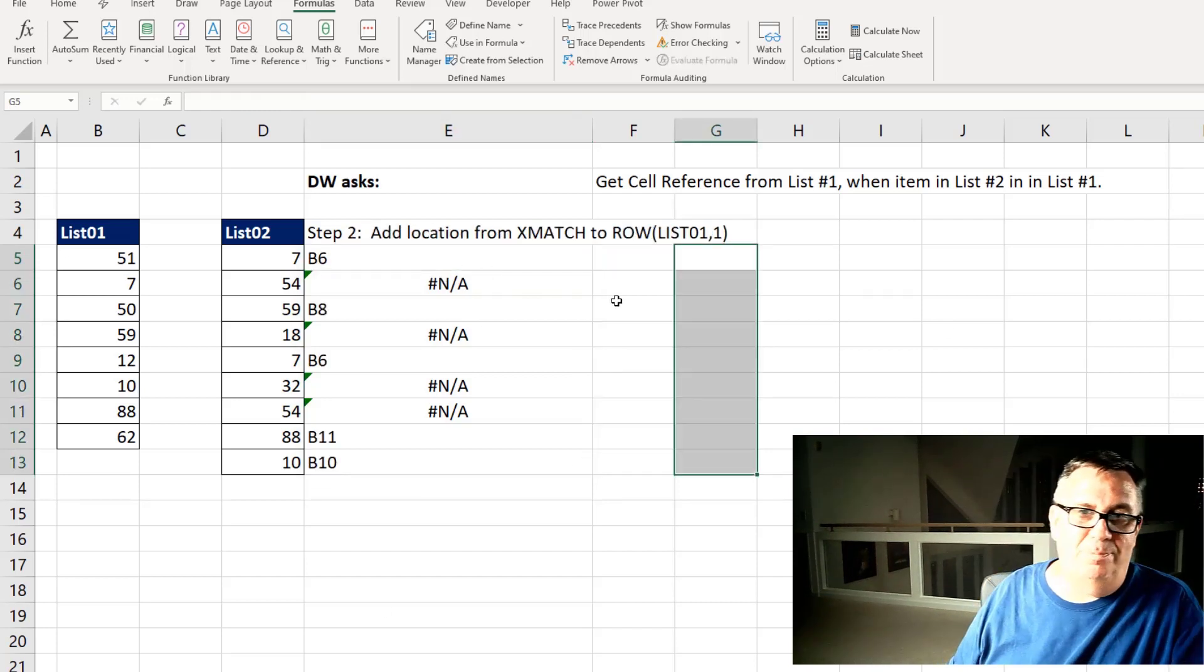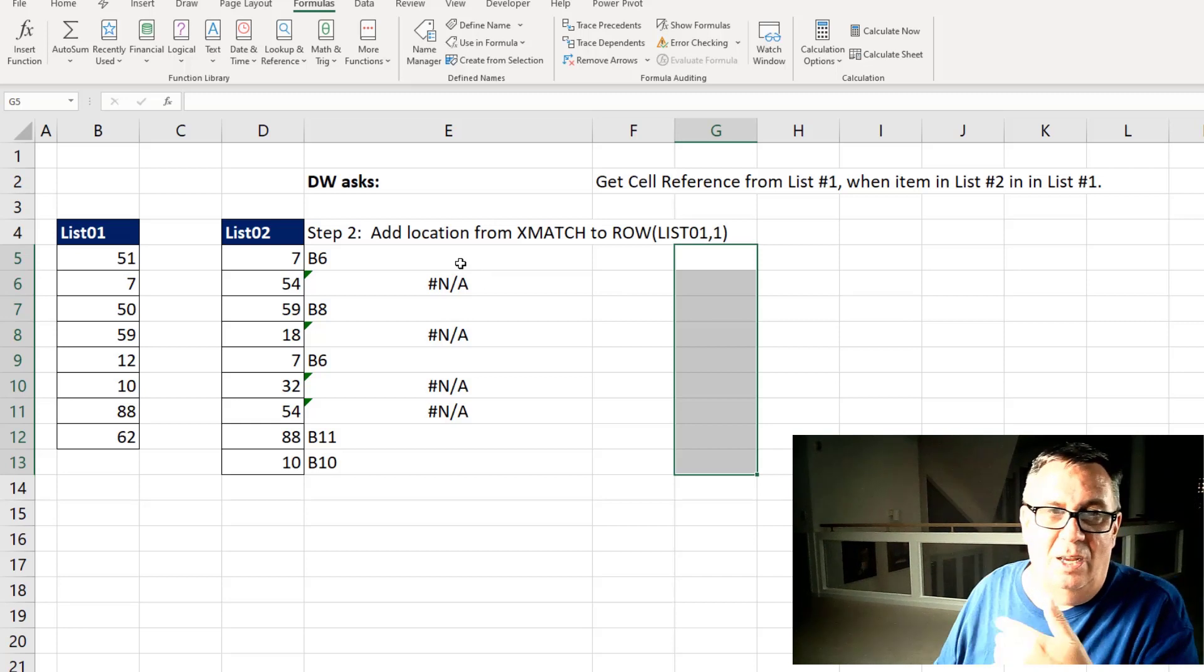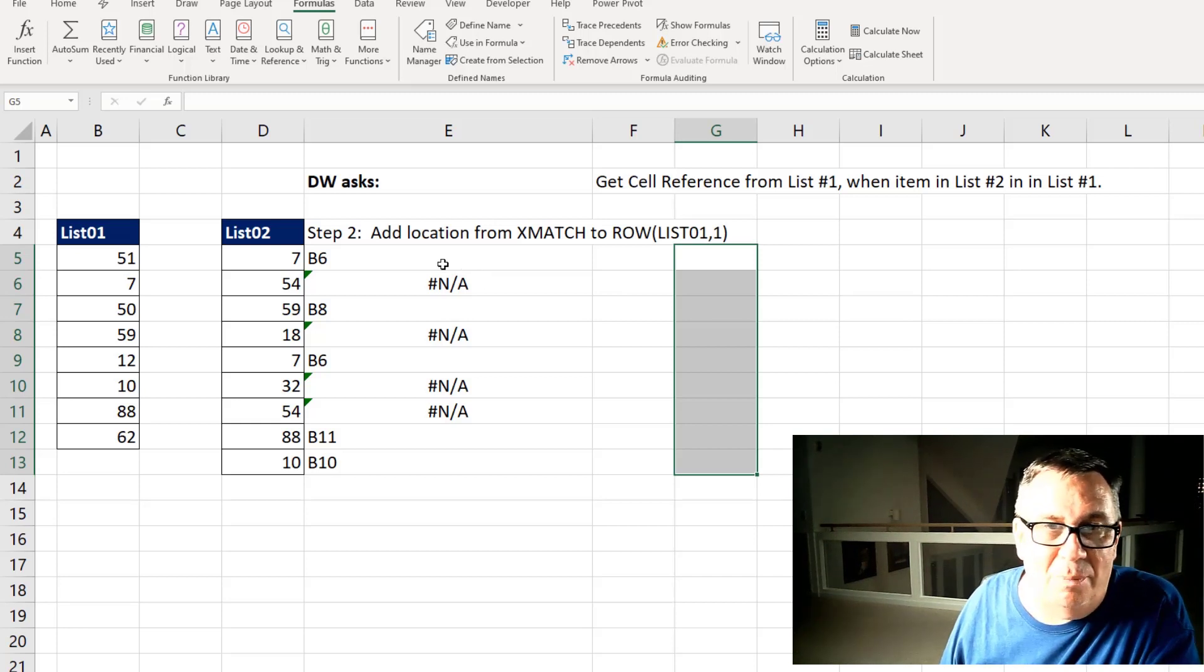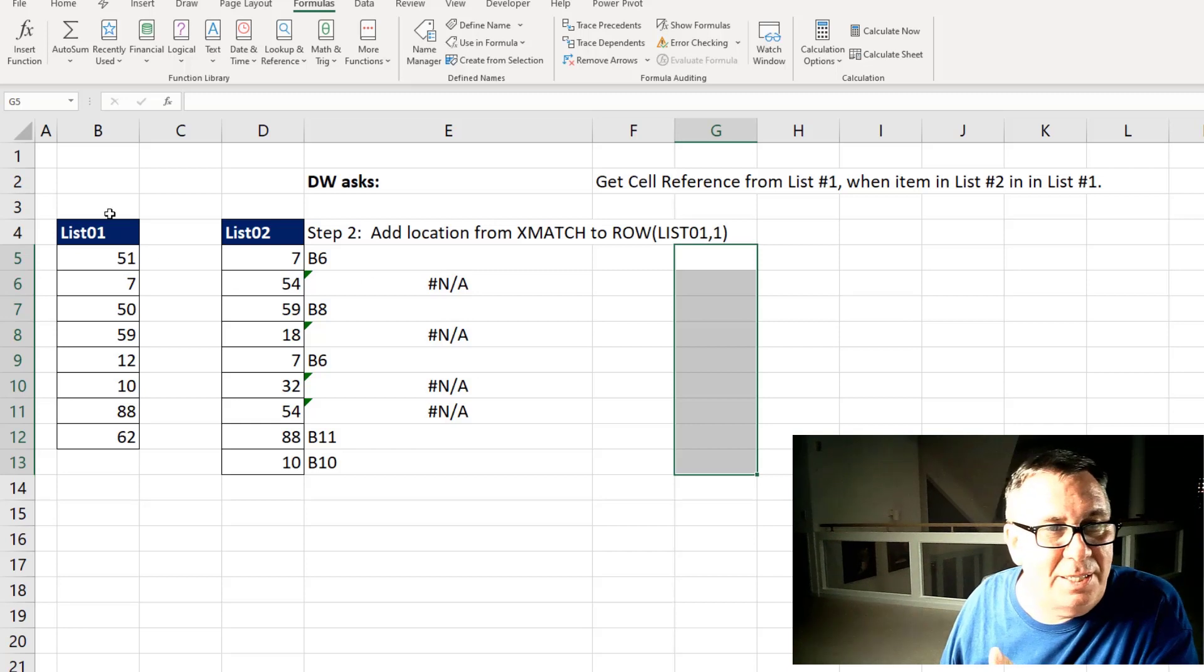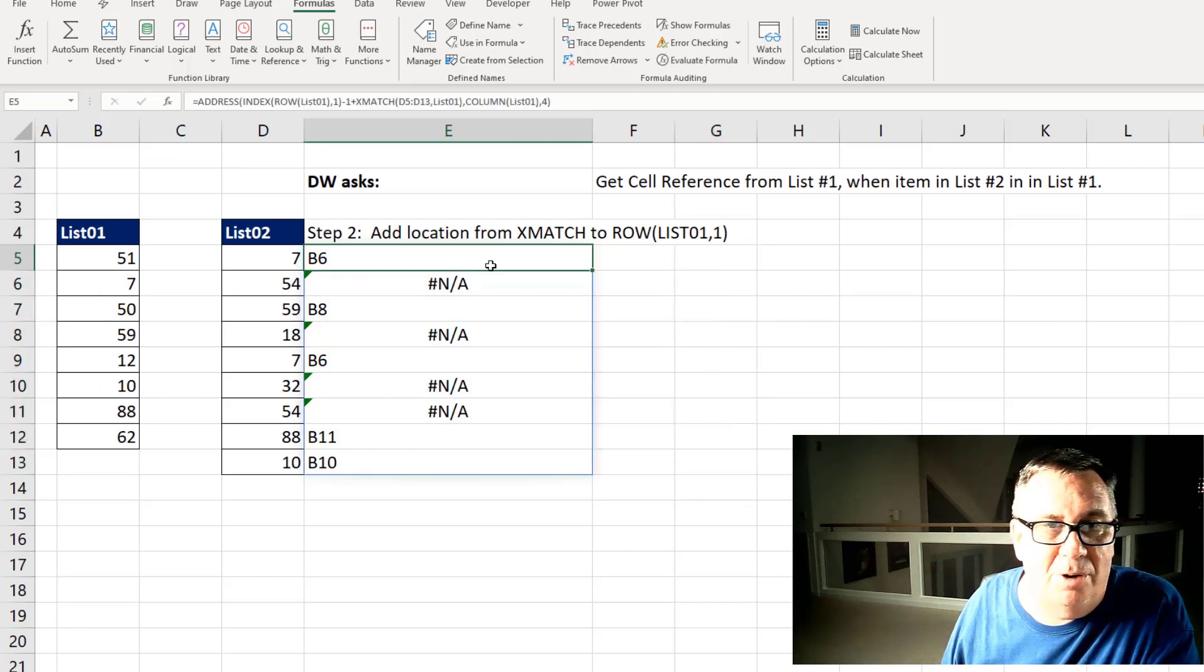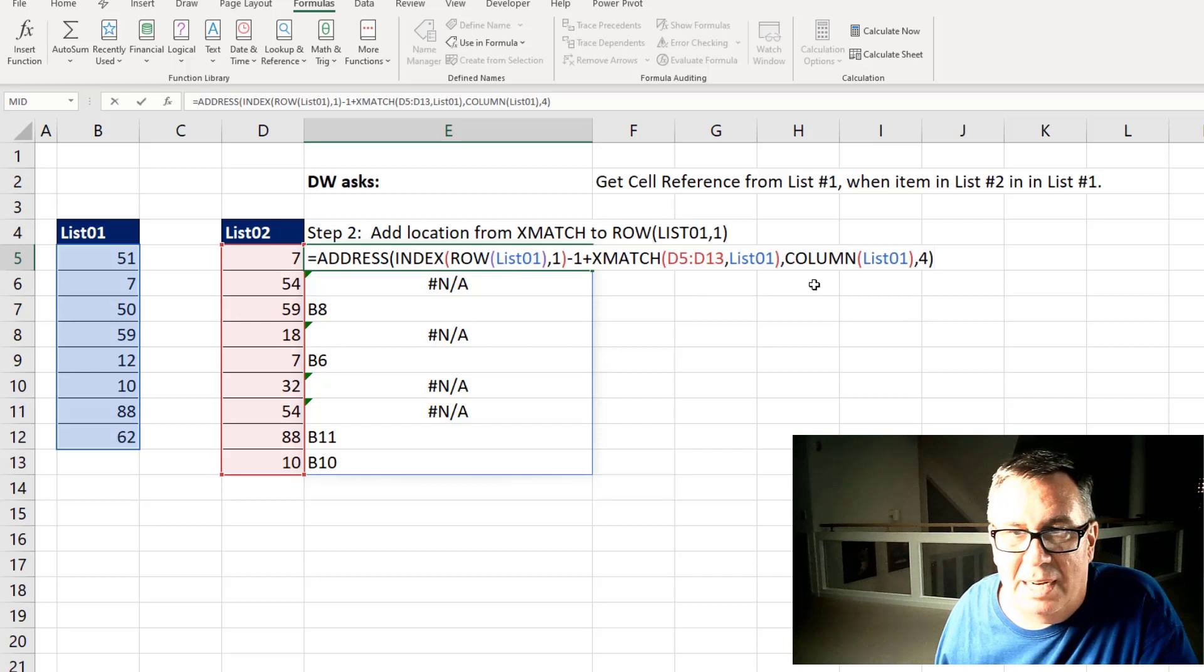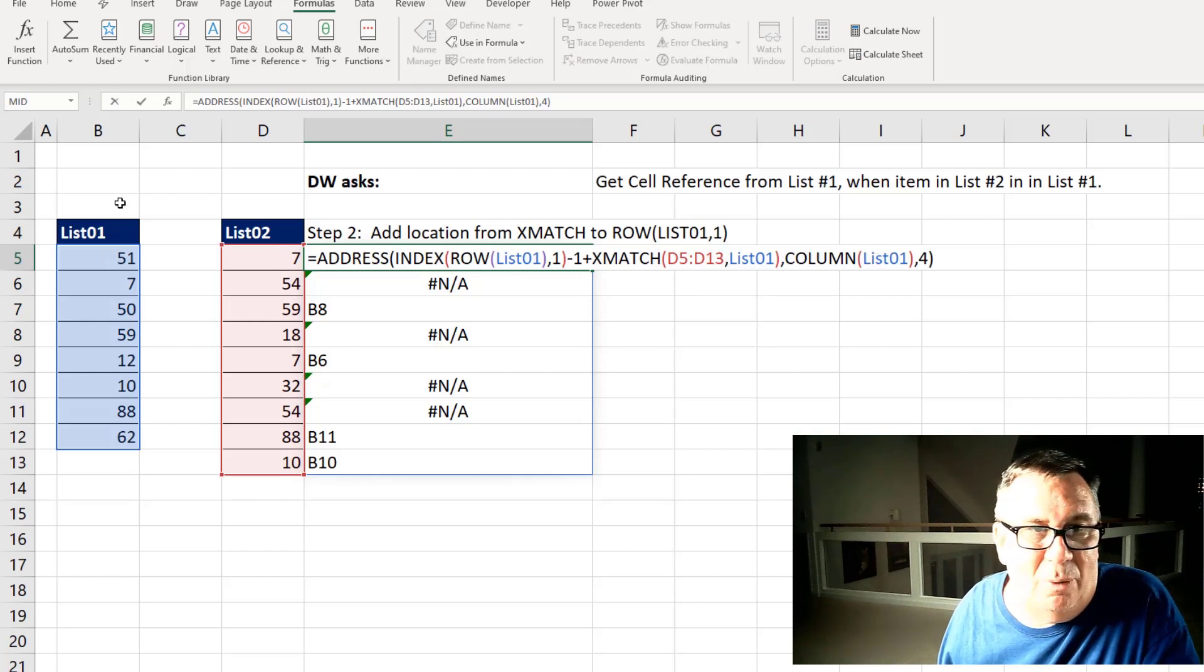Then the address function. The address function says which row and which column. And I know that it's always going to be in column two. So for the column part, that was actually easy. I can just ask for the column of List01 and that will return column two.